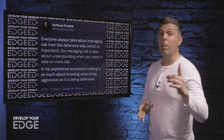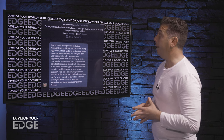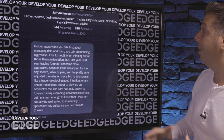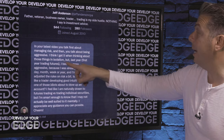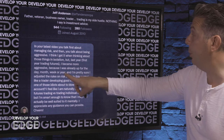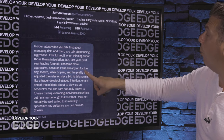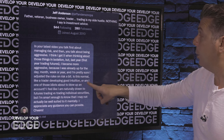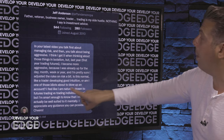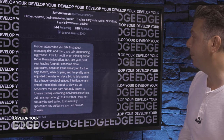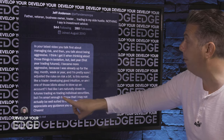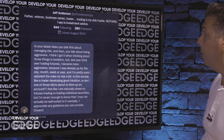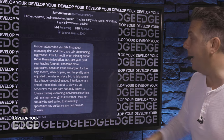Let me take you to a comment I got from a previous show about this tweet. Jeff sent me a DM and said: 'In your latest video, you talk first about managing risk and then about being aggressive. I think I get it when thinking about these things in isolation. But last year, my first year trading futures, I became more aggressive because I was already up for the day, month, week, or year, and I'm pretty sure I adjusted the rules on risk a bit. Is this normal, like a trader developing good intuition, or am I one of those idiots about to blow up an account? I feel like I'm naturally drawn to futures trading versus individual securities, but I'm smart enough to know I may not actually be well-suited to do it mentally. I appreciate any guidance you can provide.'